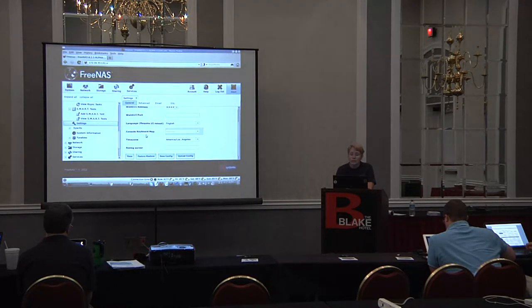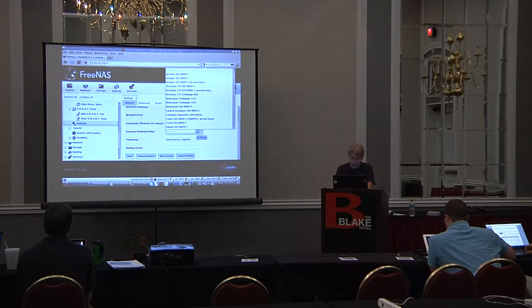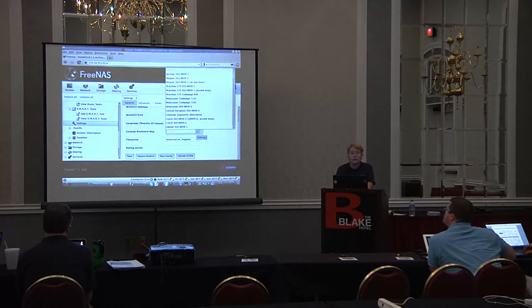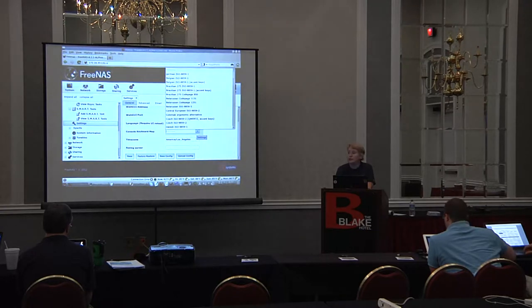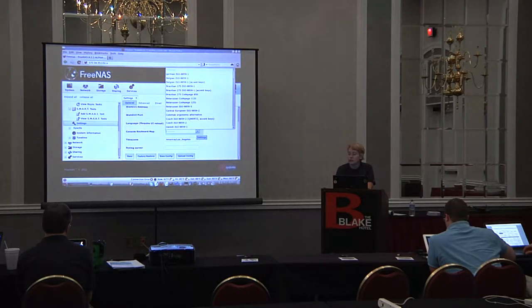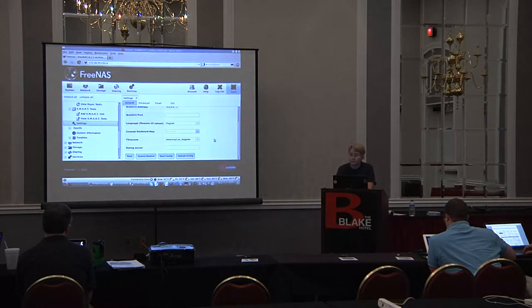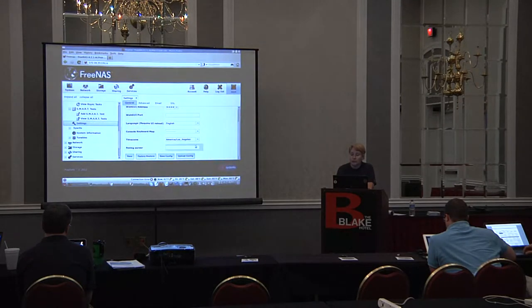One of the things that was just added was a console keyboard map. For those of you that aren't using an English keyboard - we do have a lot of users in other parts of the world - so you can pick out your keyboard layout. You can also set your time zone.